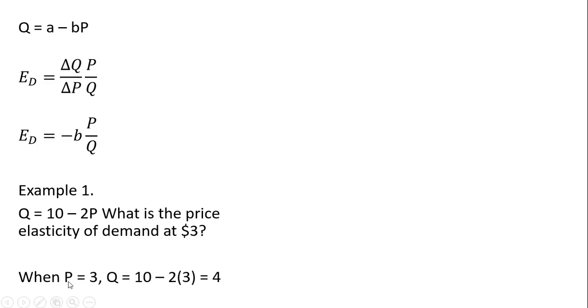So let's get the quantity first. When P equals 3, so plug this $3 into this demand equation, we'll note that Q equals 10 minus 6, or 4.